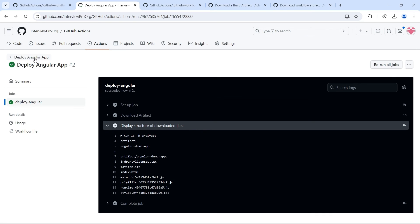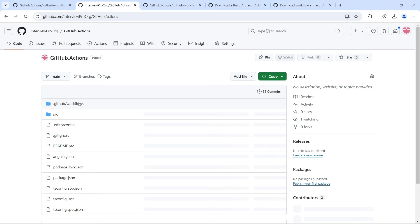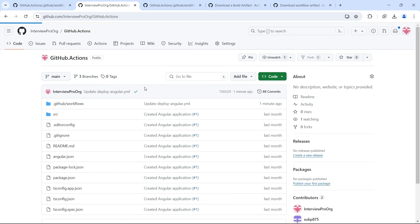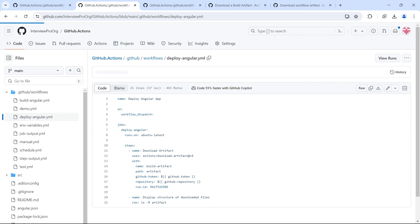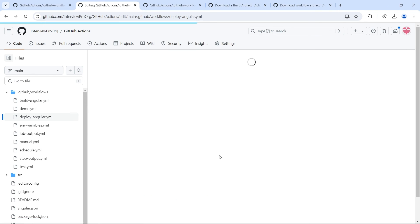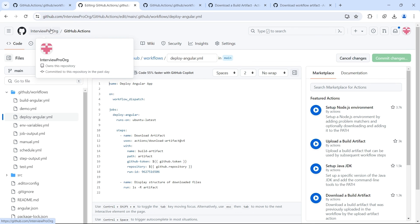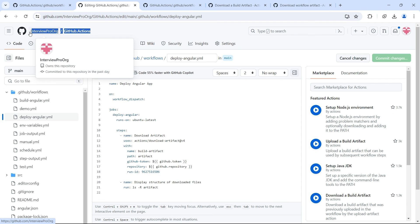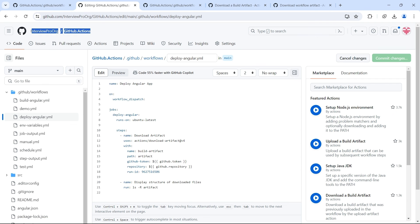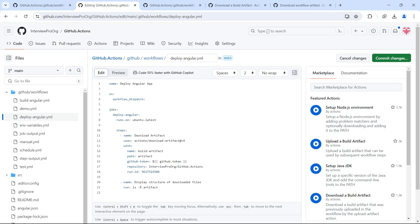So this is how you can download artifacts from other workflow runs and also from other repositories. So if you want to download from other repositories, what you can do is in the repository field, instead of giving github.repository, you should give the account name, I mean repository owner name and also the repository name. Let's say this is our repository name. So it would look something like this. So your repository might be a demo repository. So you have to mention the repository and you have to pass the correct run ID.